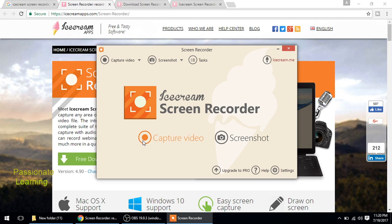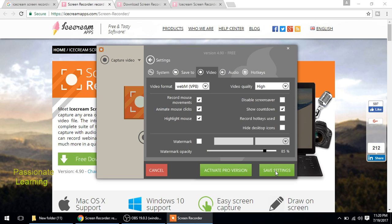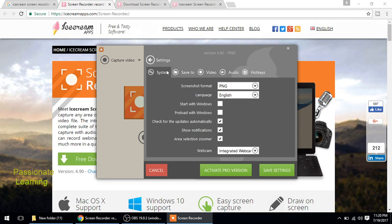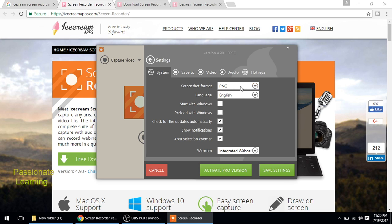So let us see what all is there in the settings. We click here. If we go to the system settings, it shows that we can save the screenshot in PNG or in JPG format. Then there are other settings. We can save the video to our hard disk drive.